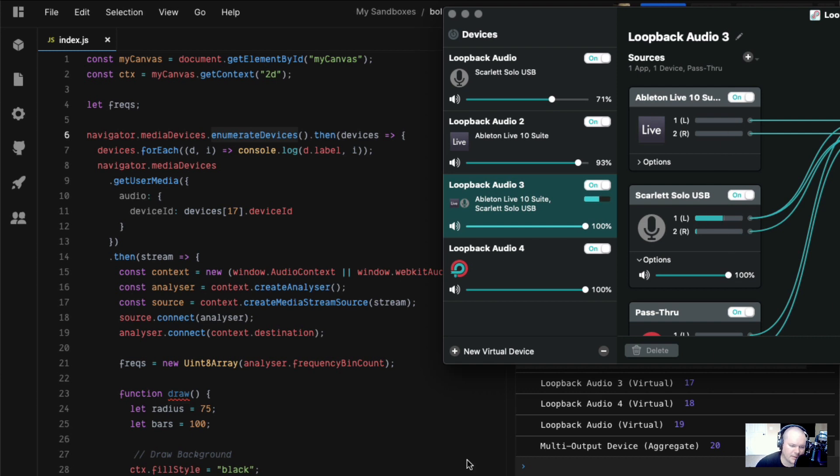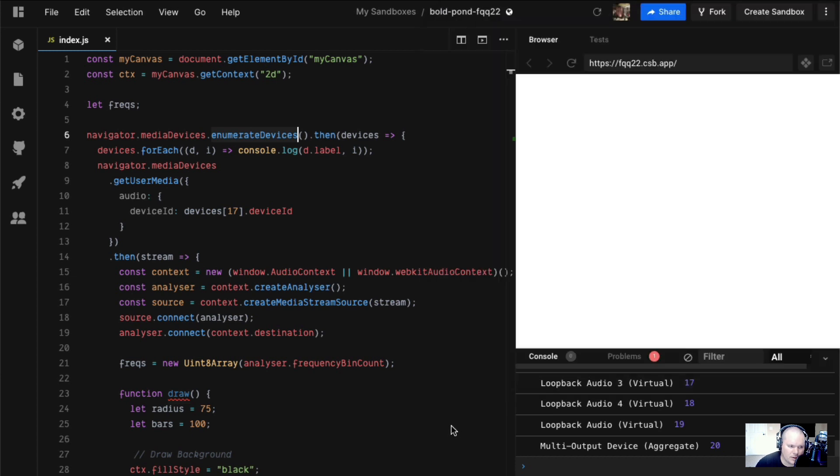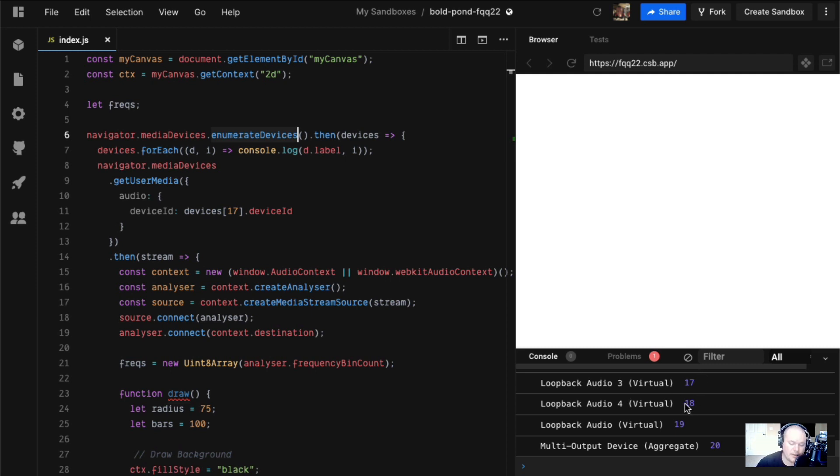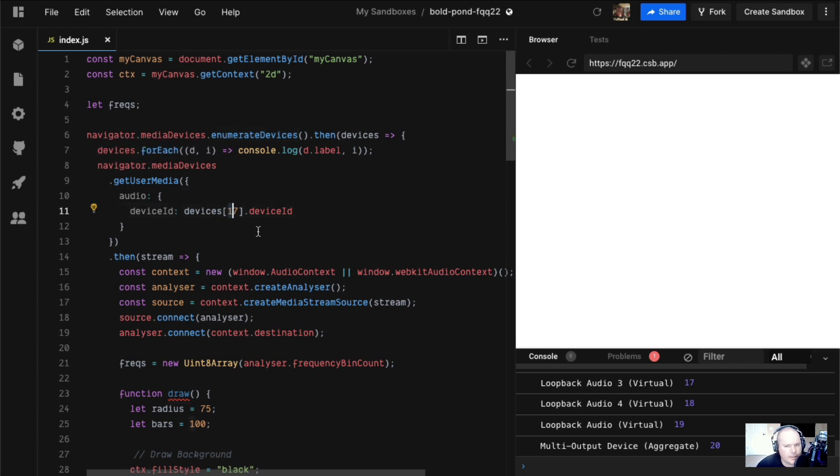Doing something like what I'm doing here today is a pain in the ass if you don't have this. So we pick Loopback Audio 3, which has a microphone and the output of Ableton. We're going to say 17 when we do our Get User Media. Get User Media returns a stream of audio data.